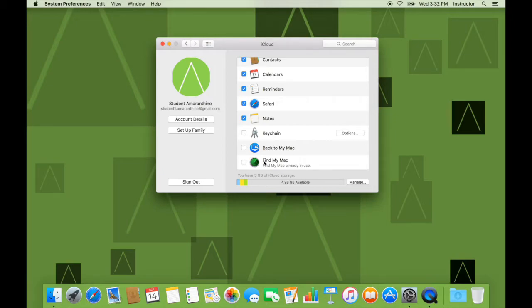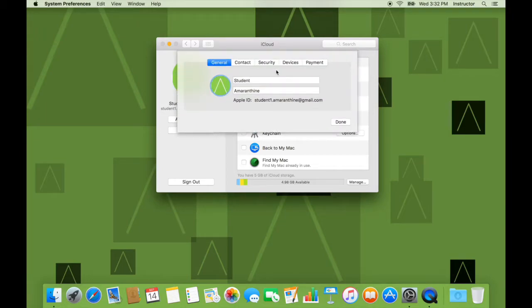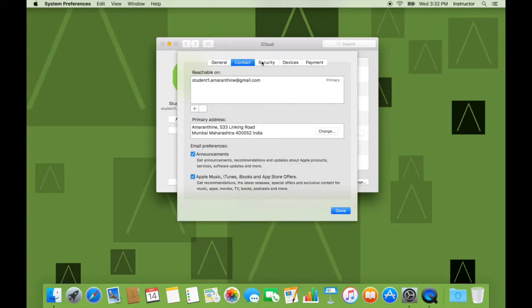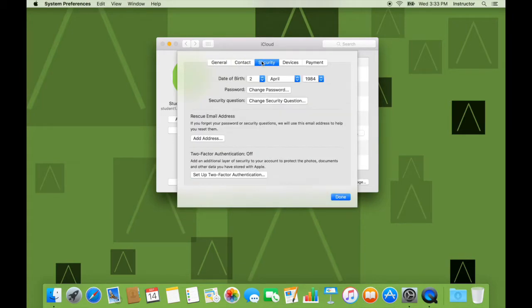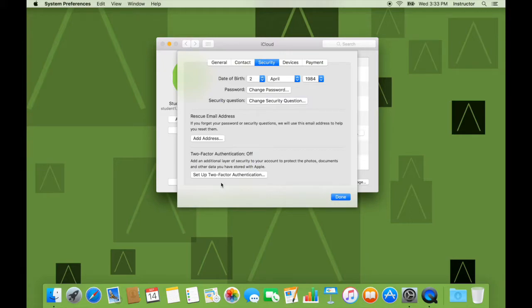So that's how you would set up iCloud on OS X. You can even go ahead and manage your account details such as your name, contact, security information where you can change password or security questions. You can even set up two-factor authentication which adds an extra layer of security and it's something that I would strongly recommend.